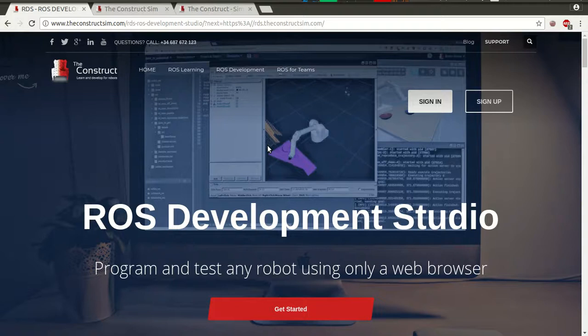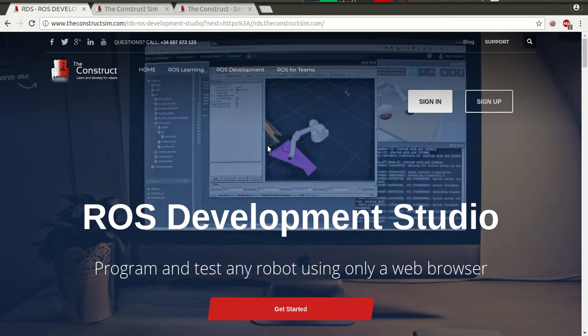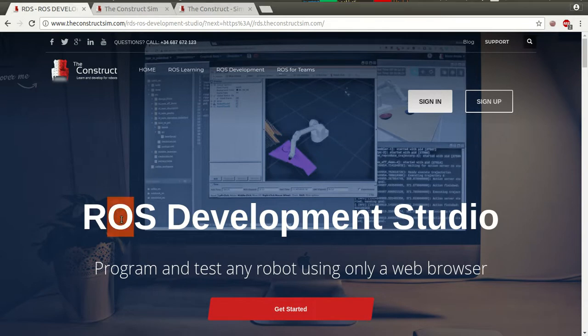Hi, my name is Ruben Alves and today we are going to see how to move a robot in ROS Development Studio using Python and ROS.